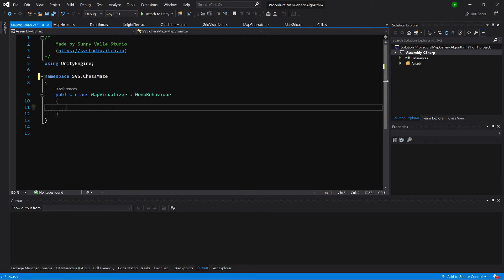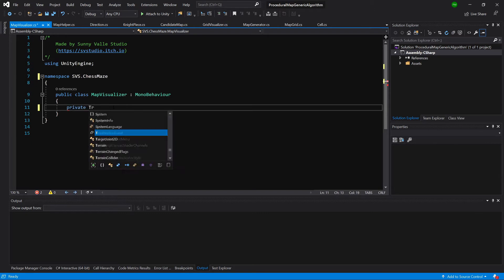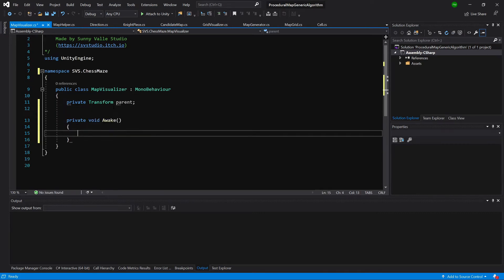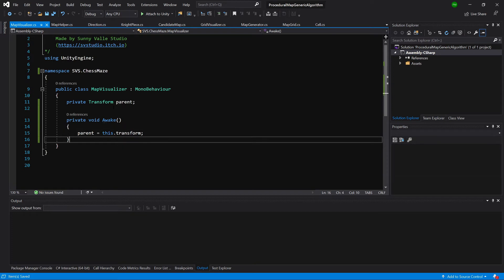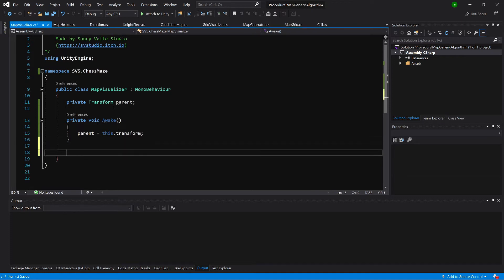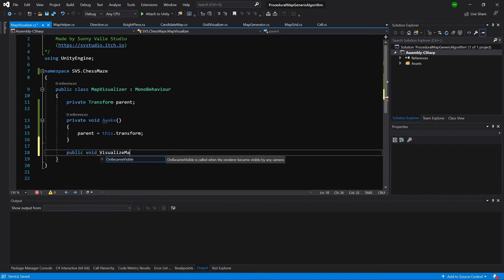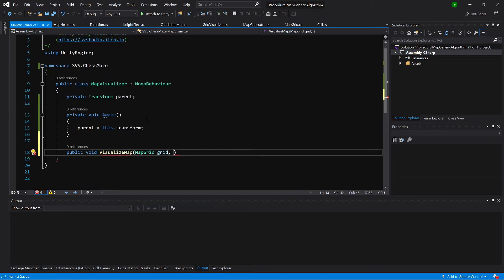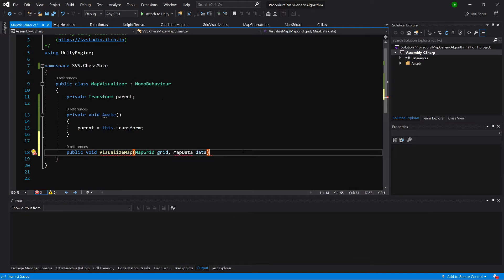We'll leave it as a MonoBehaviour. First, let's create a private Transform called parent, then create Awake and assign parent to this.transform. This means newly created game objects will be parented to this MapVisualizer object. Next, let's create a public void VisualizeMap, passing our map grid called grid, and we'll also need to pass data from our candidate map, so we'll create a MapData called data.